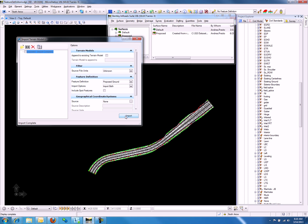This will import the terrain model and features into the Working DGN file, and now we can close the dialog.